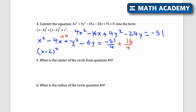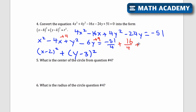For y, I take half of negative 6, which is negative 3, giving y minus 3 squared. Negative 3 squared is 9, so I add 9 to both sides, writing it as 36 over 4. On the right side: negative 51 fourths plus 16 fourths plus 36 fourths — that's 16 plus 36 equals 52, and negative 51 plus 52 equals 1, so the right side is 1 over 4. The equation becomes x minus 2 squared plus y minus 3 squared equals 1 over 4.